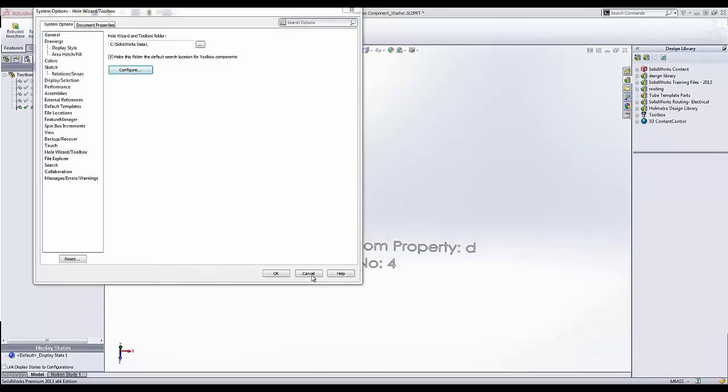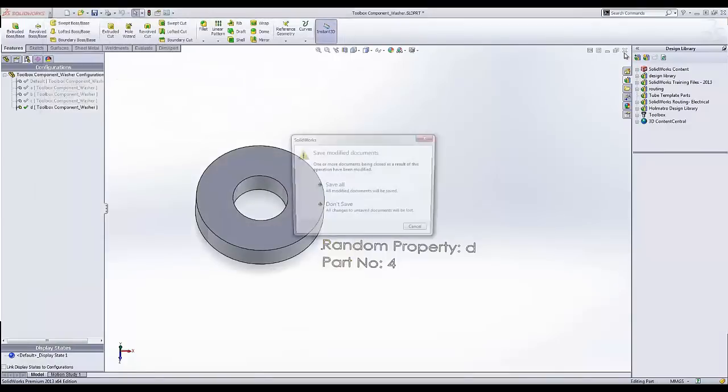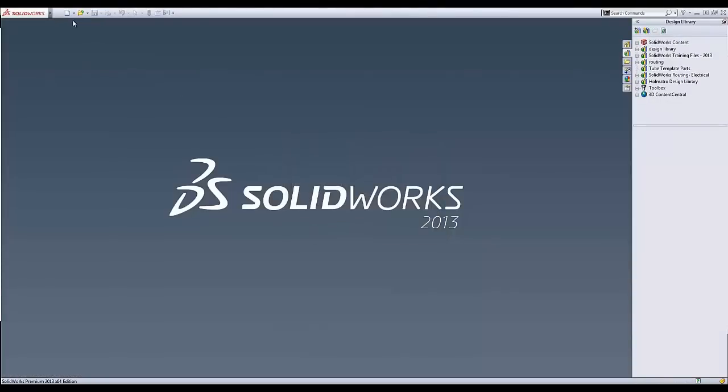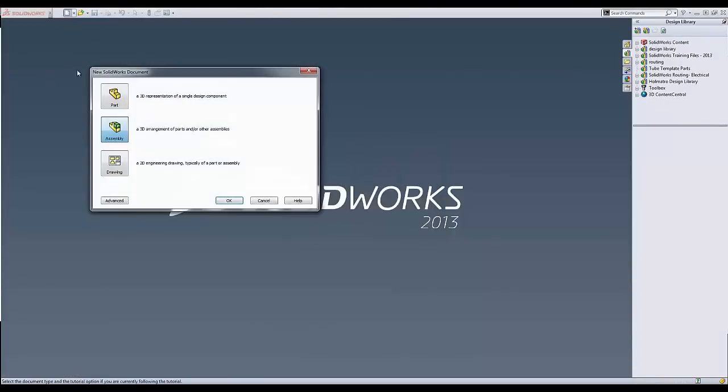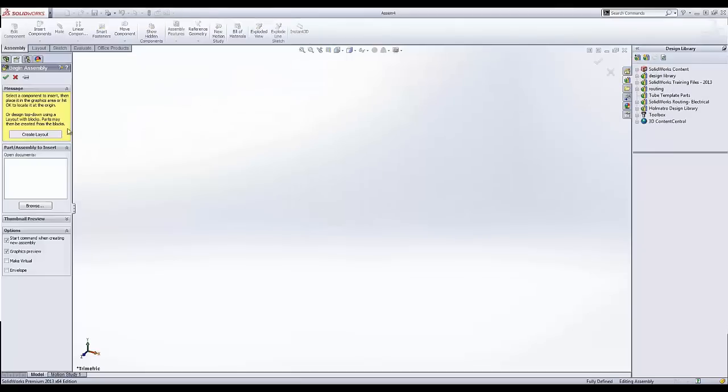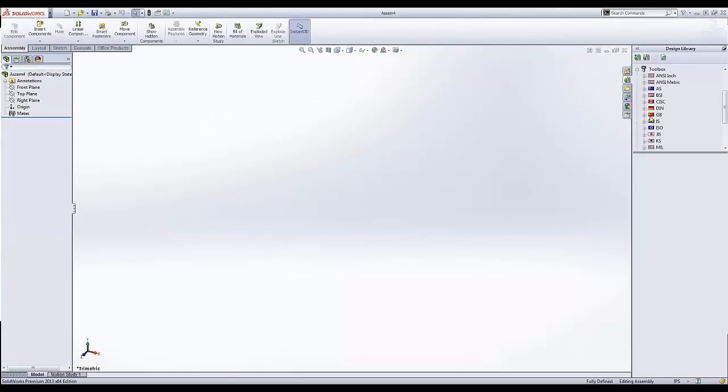Toolbox saves my changes. I can cancel out here and I'm going to close the part file. And just to demonstrate, I'm going to open up a new assembly.